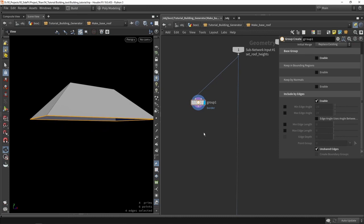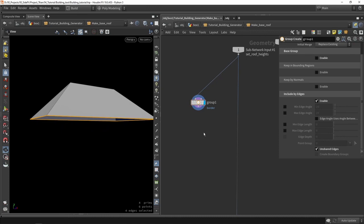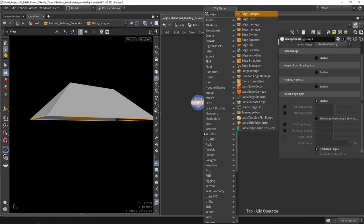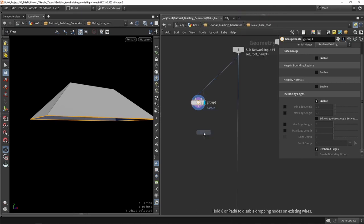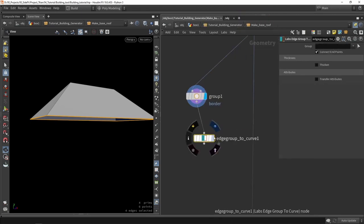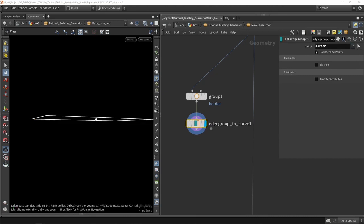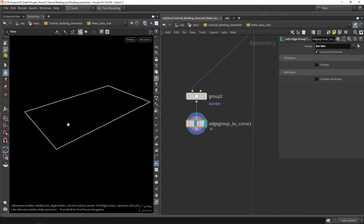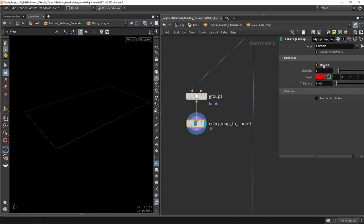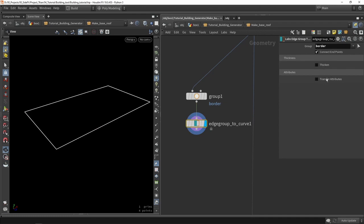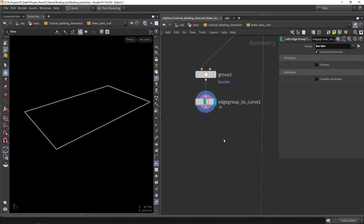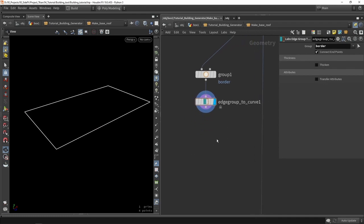To fully extract that into a single curve, there is a nice node called 'edge to curve'. We're going to use this to convert the border to a single curve, which is then useful to do a sweep or something else. There is even an option to do a thicken and some transform of attributes. But what we probably want to do is our own sweeping and maybe a bevel to make it a bit more interesting.